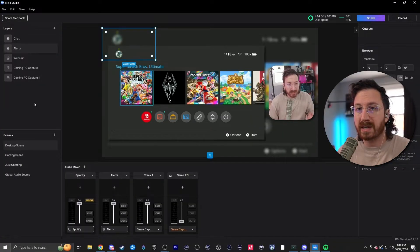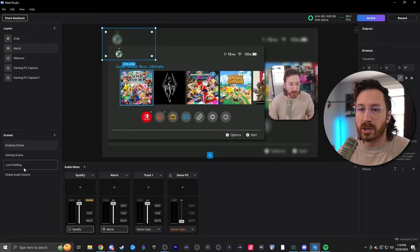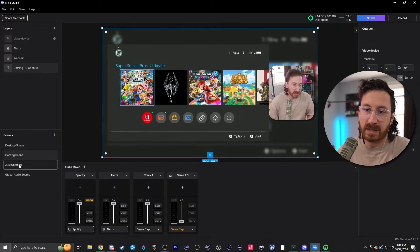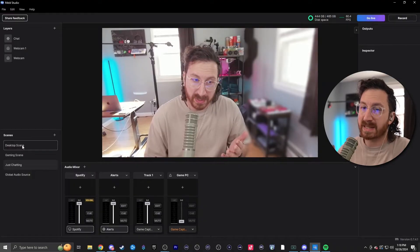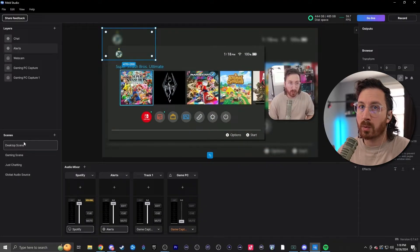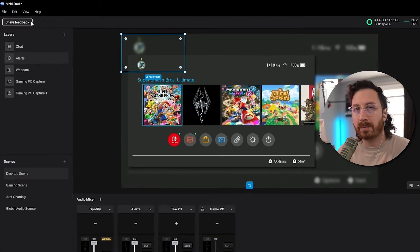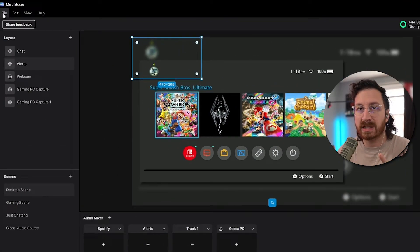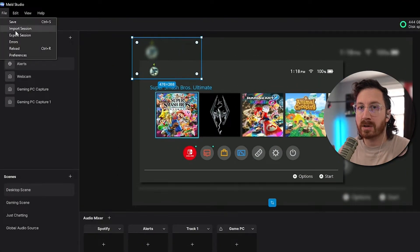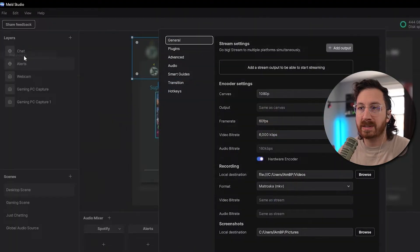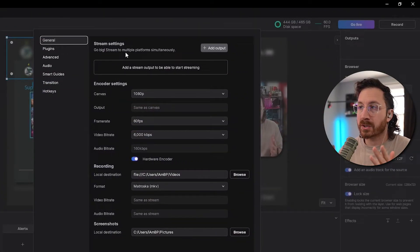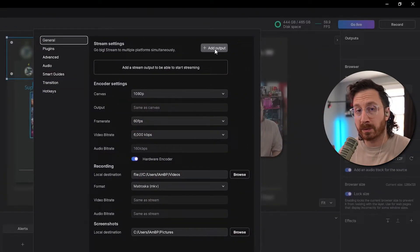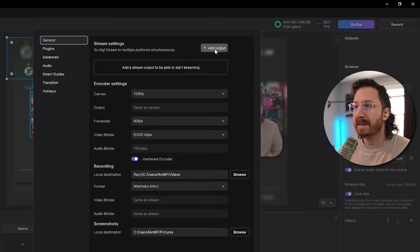So once you have your broadcast software set up like I do, where you have a gaming scene, just chatting, and also a desktop scene, what we're gonna do is go to the top left-hand corner where it says File, and then we're gonna go down to Preferences. This is gonna be where it shows the stream settings, and we can add our multiple outputs.